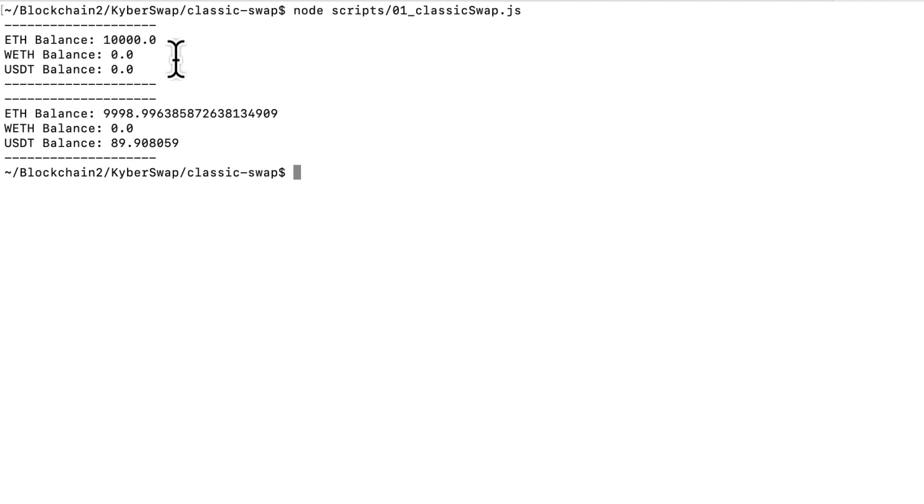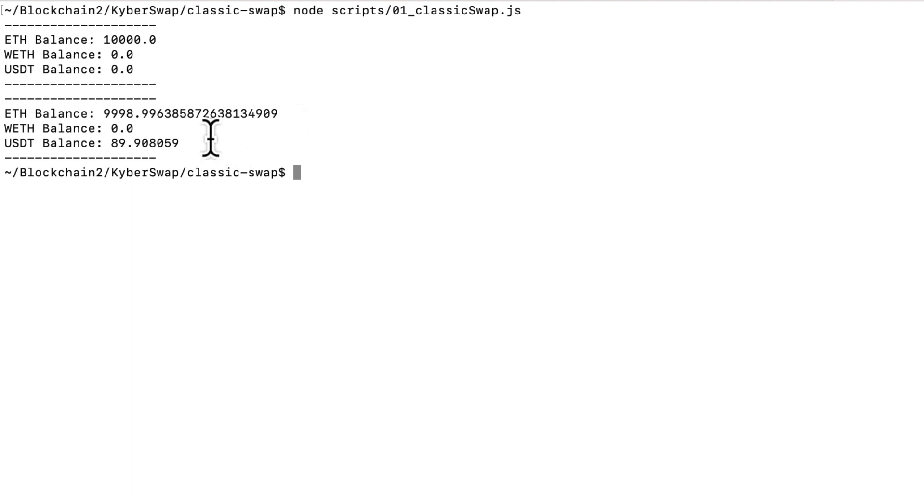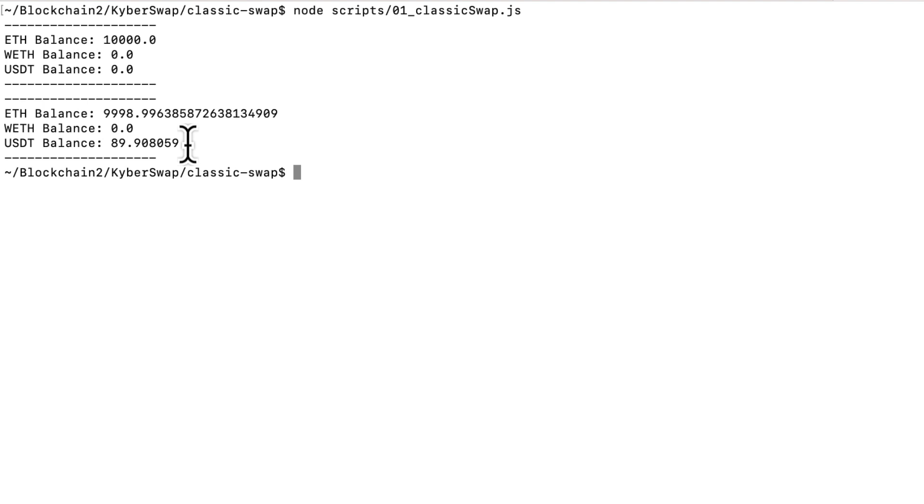These are the balances before. And you can see that we have 10,000 ETH and zero wrapped ETH and USDT. And then after the swap, we have a little bit less ETH. We still have zero wrapped ETH. And we have some USDT. So the swap went through. Not necessarily at a great price. And that's possibly because there just isn't much liquidity in this pool. But you now know how to swap ETH for tokens on KyberSwap. Leave your questions and tutorial requests in the comments. Like and subscribe if you're still watching. And I'll see you next time.